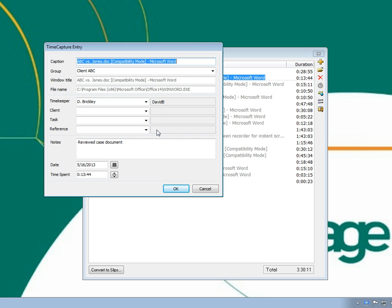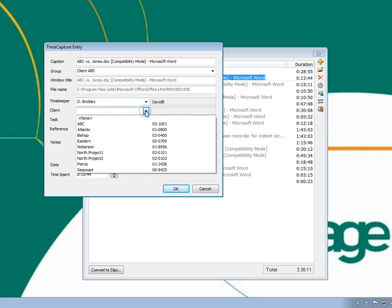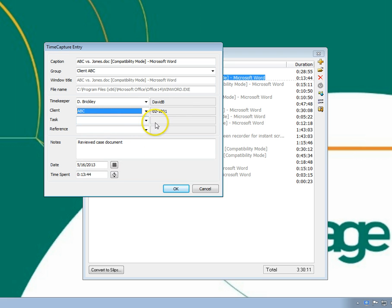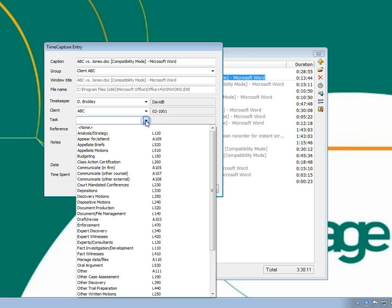You can do this automatically using the rules system, or you can manually edit the entries to assign the names.